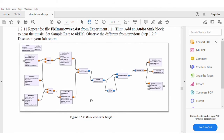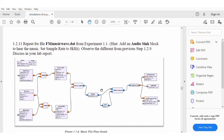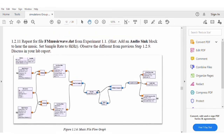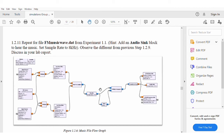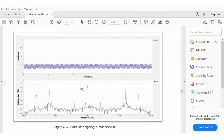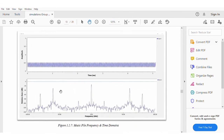For the last process, which is the music file program, we repeat all the procedures in Experiment 1.1 but we add the audio sync to play the music file through the graph. Here is the amplitude and relative gain for the music frequency signal in the time and frequency domains.